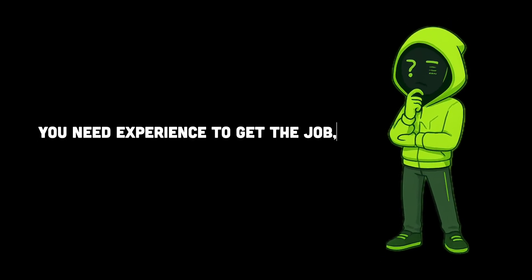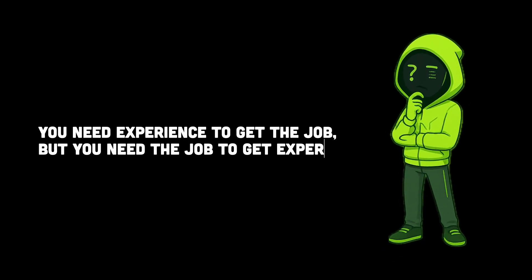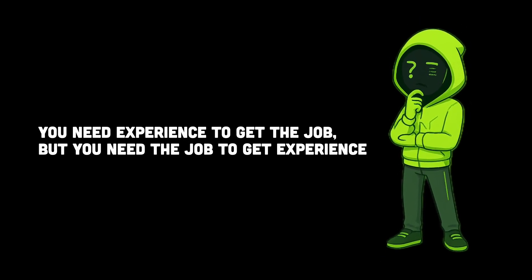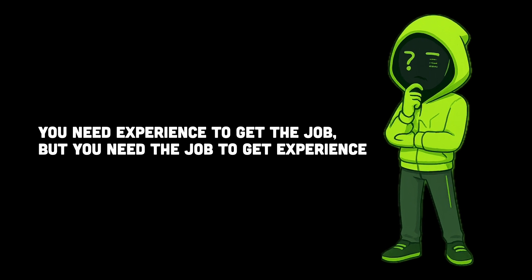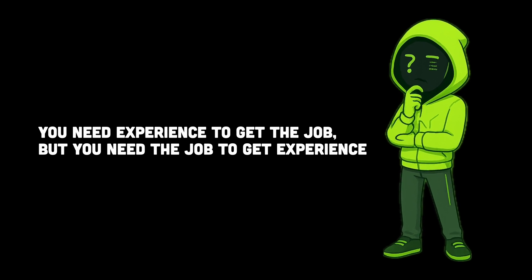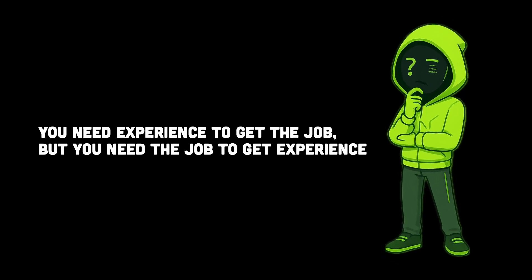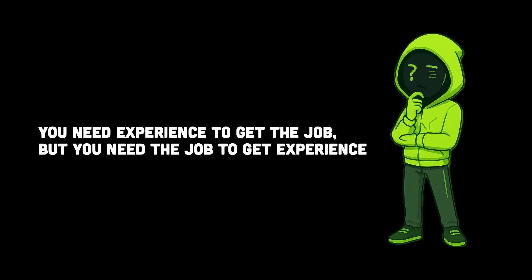You need experience to get the job, but you need the job to get experience. Now that's a loophole, isn't it? And this is where a lot of people get stuck as well, but let's dive deeper into why entry-level tech jobs seem to be disappearing.